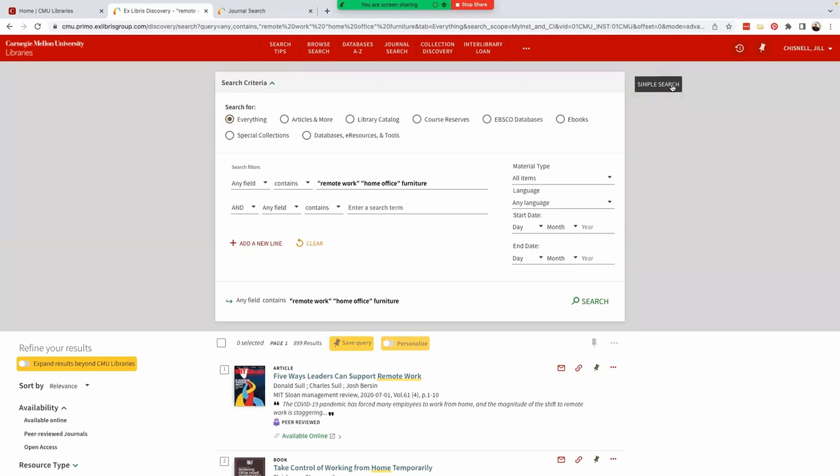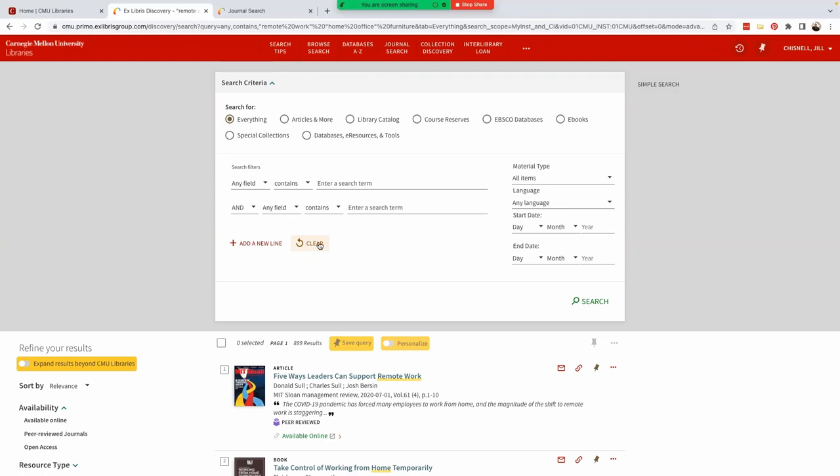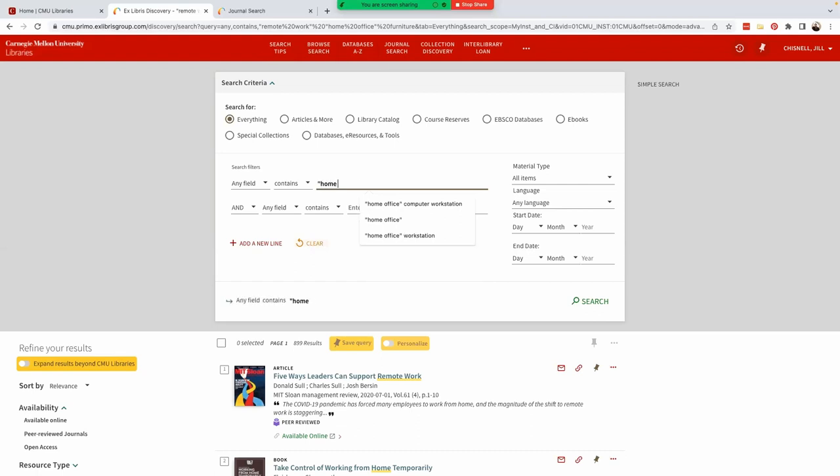With advanced search, we can pre-limit our search based on specific fields, as well as material type and date range and language. Let's clear our previous search and say we want to maybe get a little more specific about what kind of furniture. Like we want to see more about the setup of computer workstations when working from home. First, let's search any field for home office in quotes to search as a phrase and the additional terms computer and workstation.